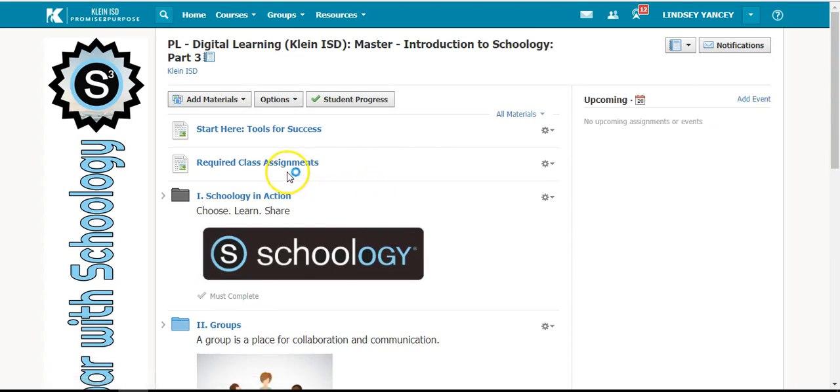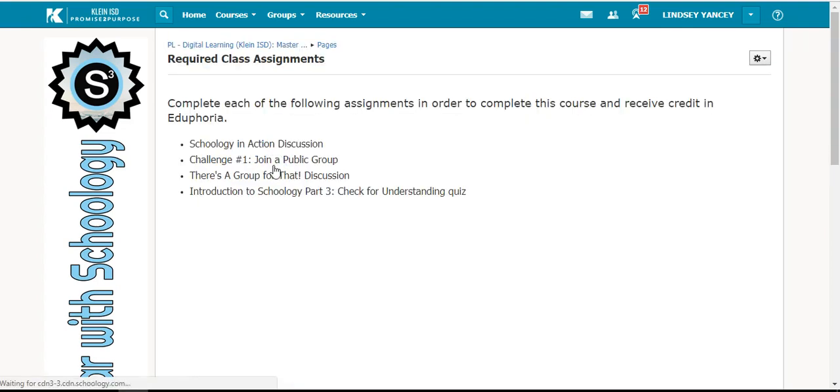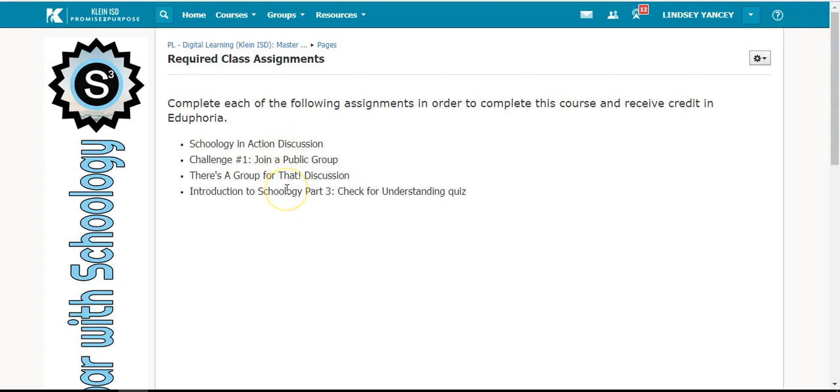The page titled Required Class Assignments will tell you what you need to complete in order to receive credit in Eduphoria. Think of it like a checklist. You need to complete all of these assignments before the due date.